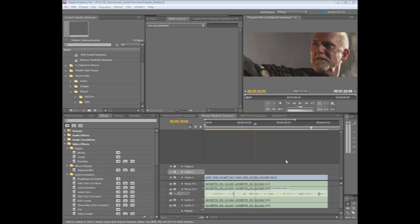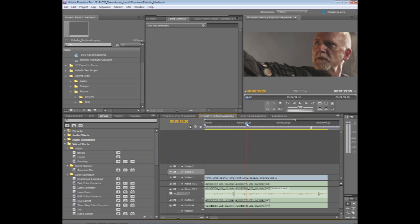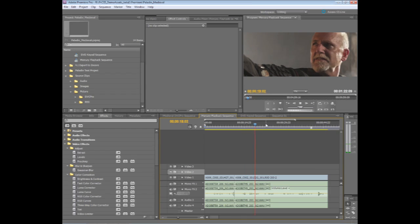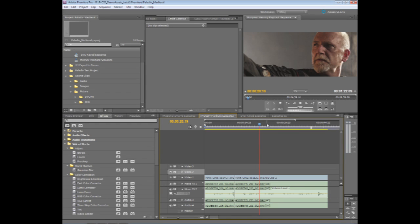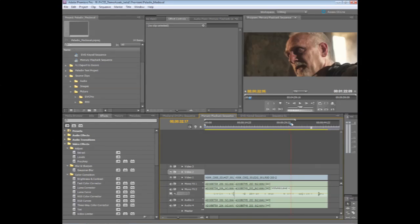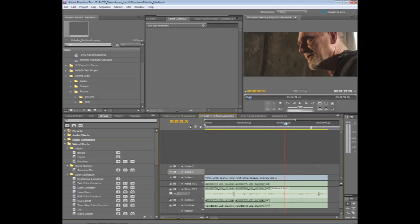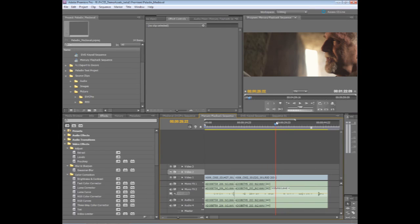Here's another example of the Adobe Mercury engine in action here. I'm starting with some 3K RED material here, and as you can see, as I go through, this is very responsive, I can go through and play. I can go through and play and scrub through all of this RED footage, getting great performance and playback.